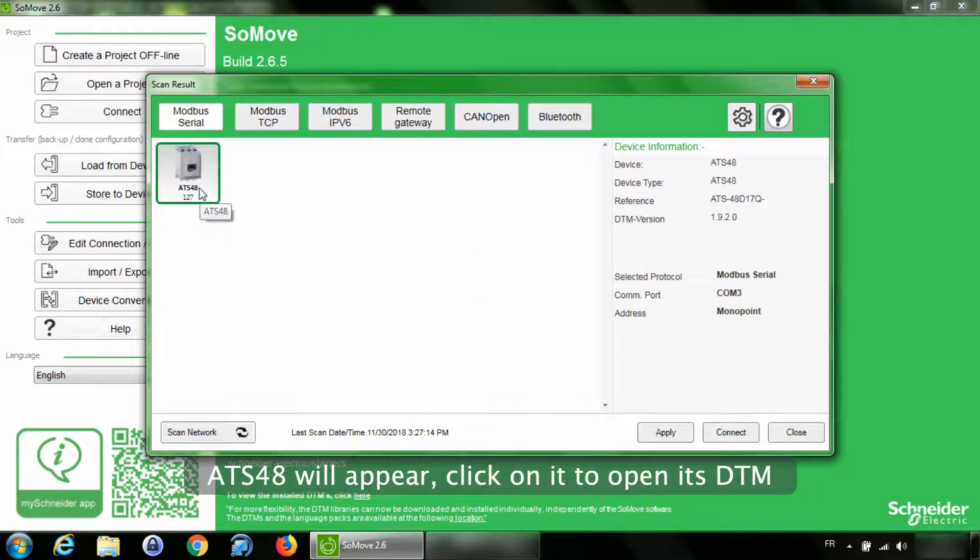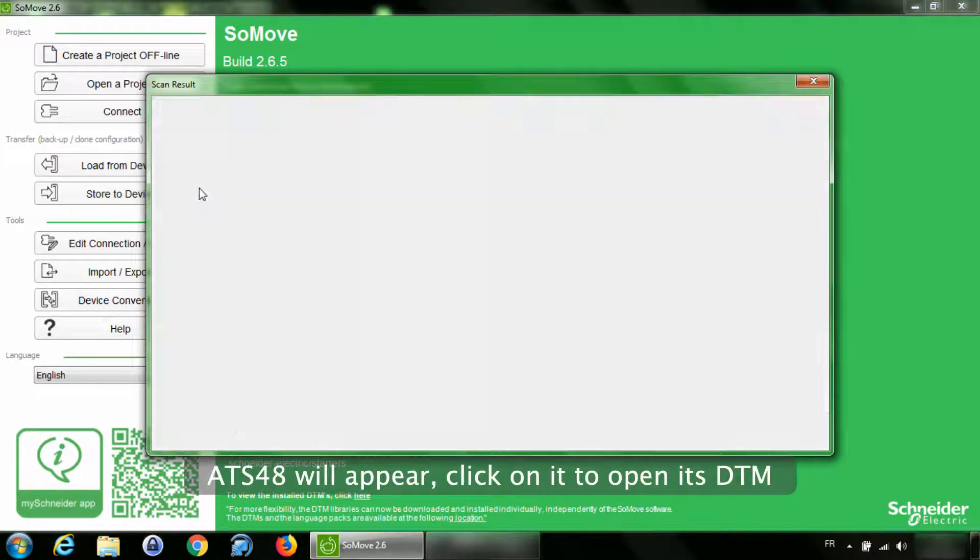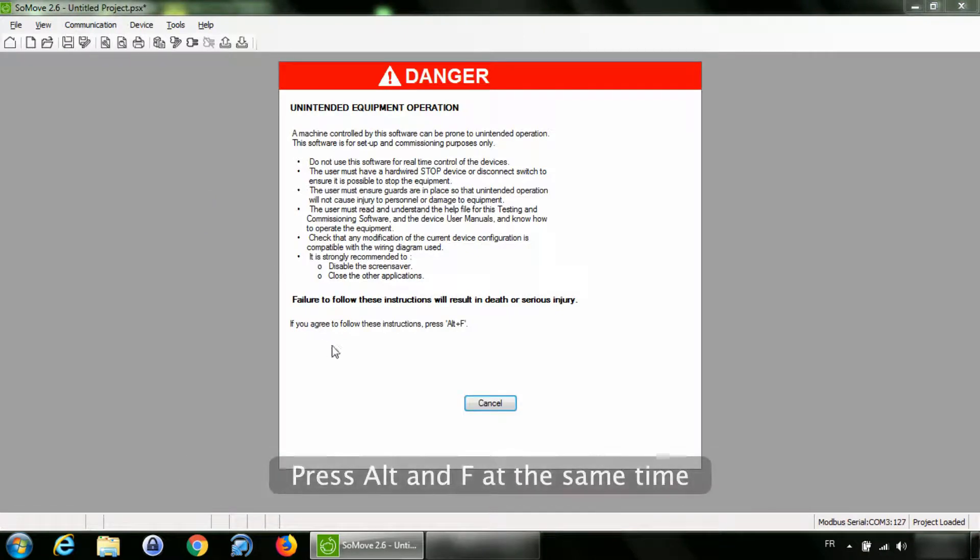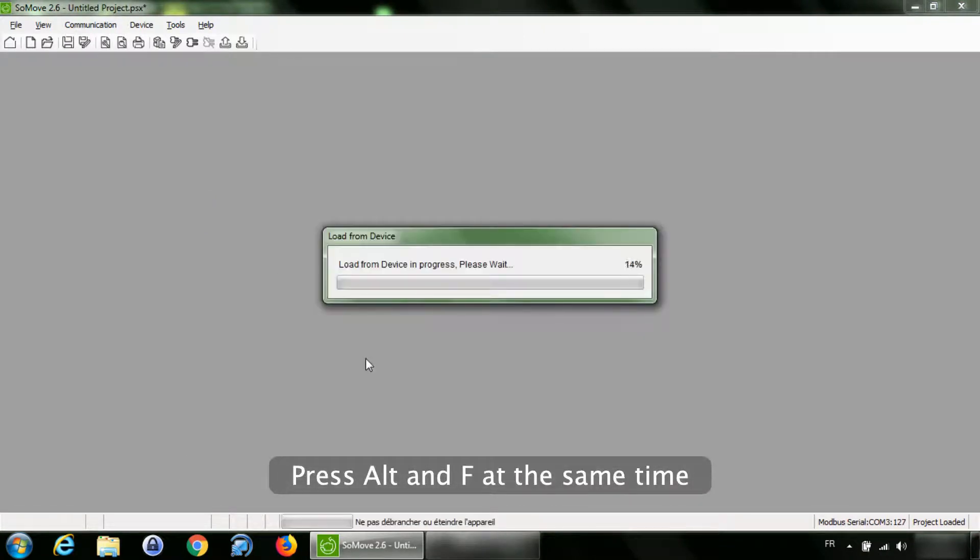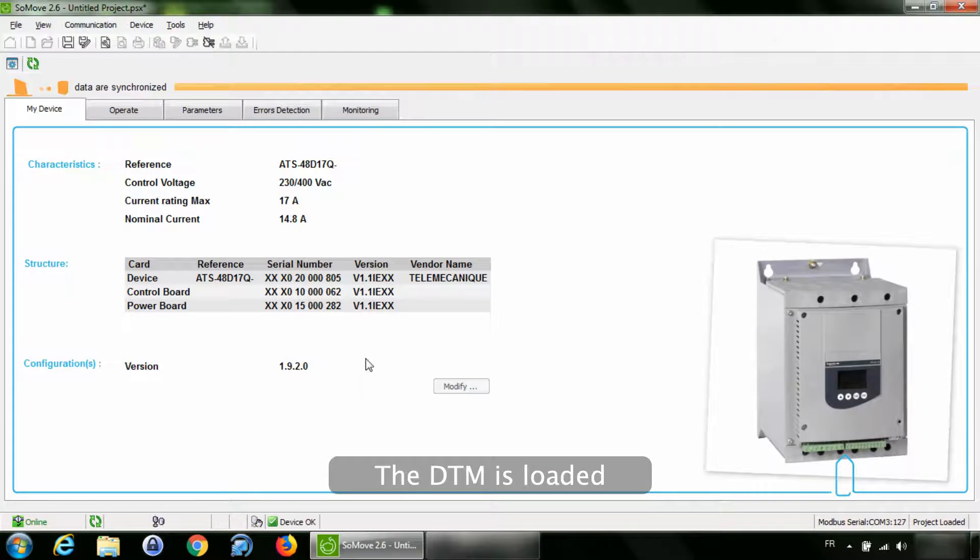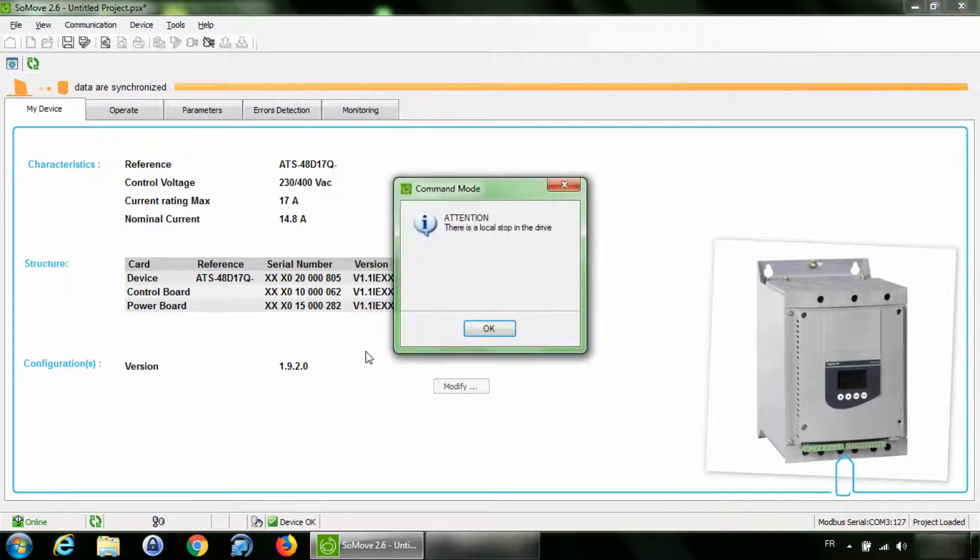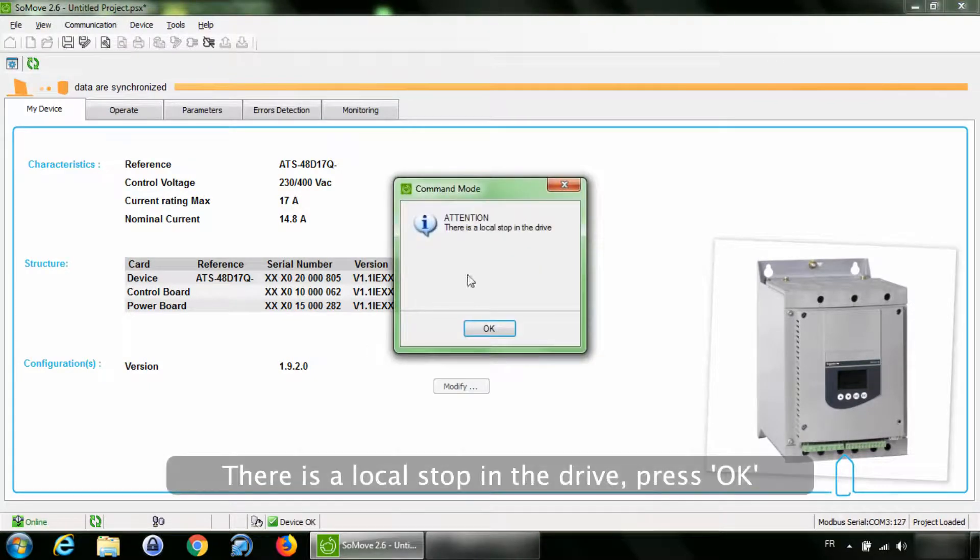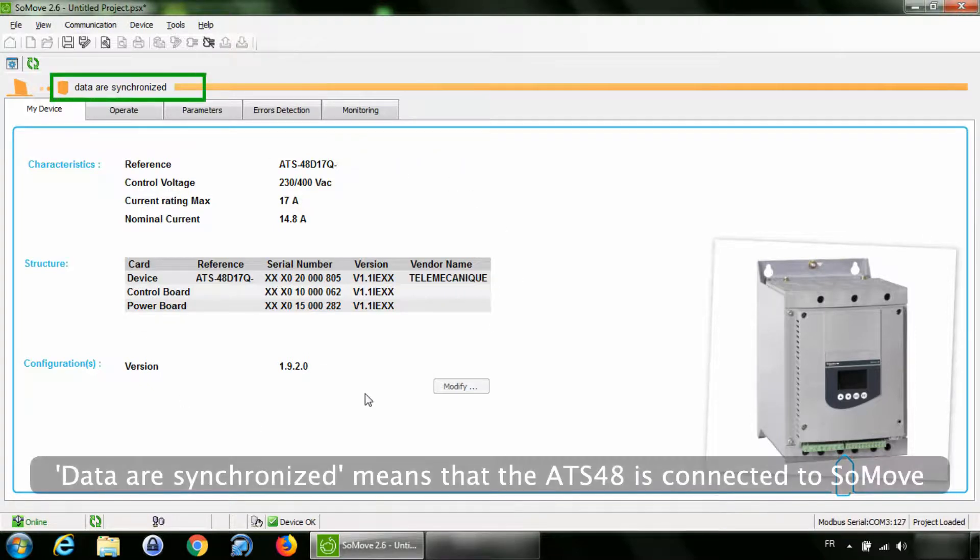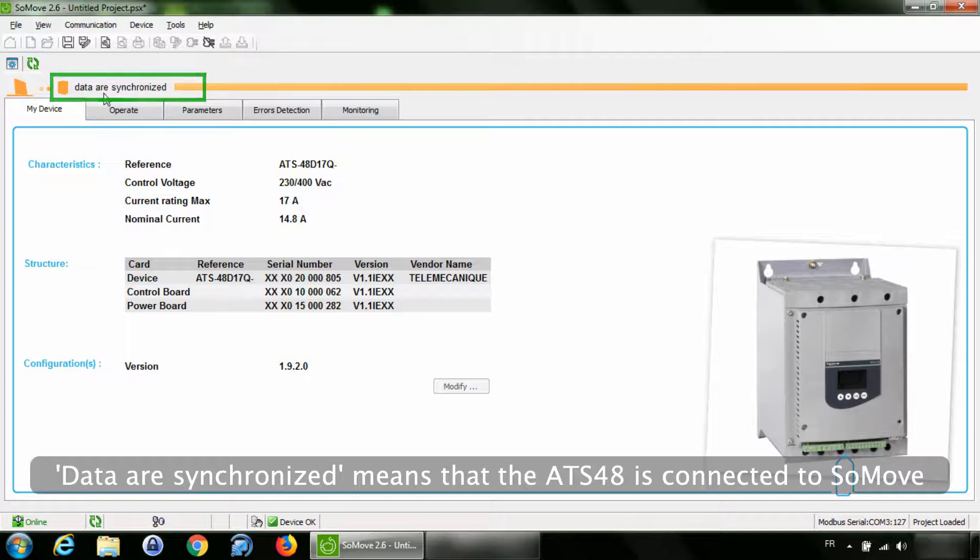ATS48 will appear. Click on it to open its DTM. Press Alt and F at the same time. The DTM is loaded. There is a local stop in the drive. Press OK. Data are synchronized means that the ATS48 is connected to SoMove.